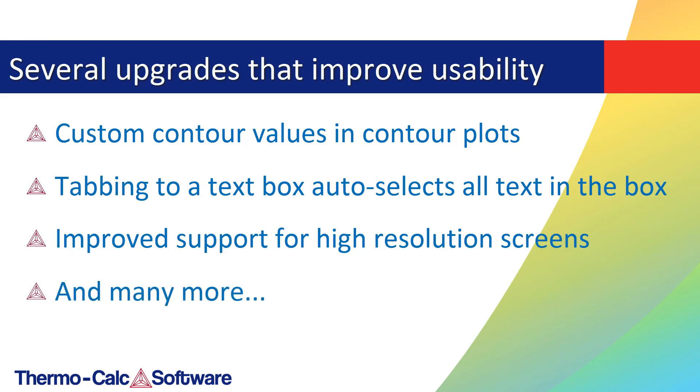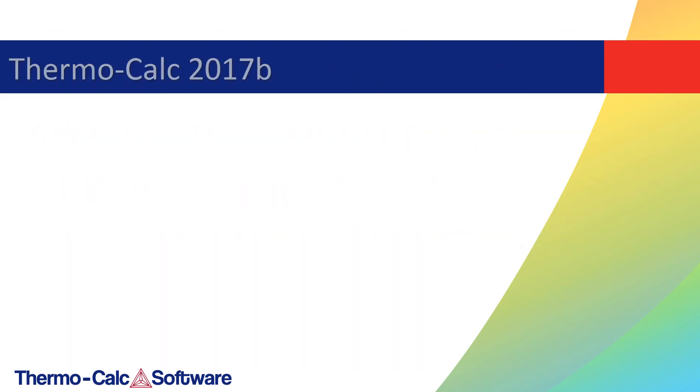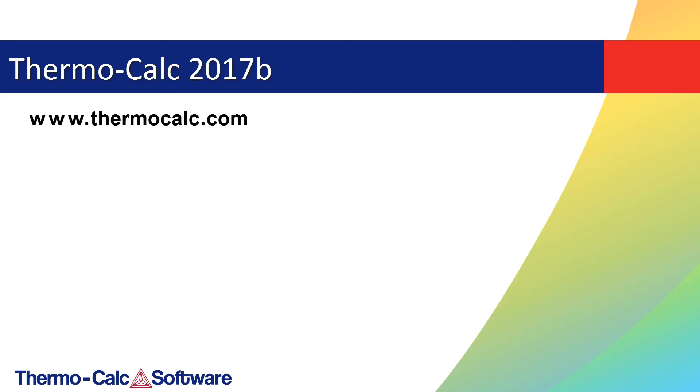This release also includes several updates that improve the usability of the software. To learn about these and all of the new features, updates and databases in Thermo-Calc 2017b, refer to the complete release notes available on our website at www.thermocalc.com, where you can also find all of the videos mentioned in this video as well as many more.